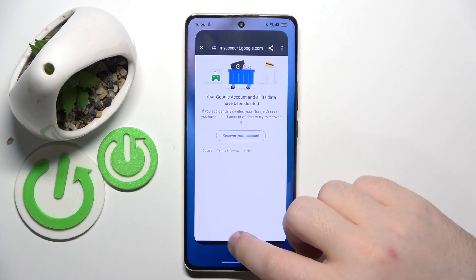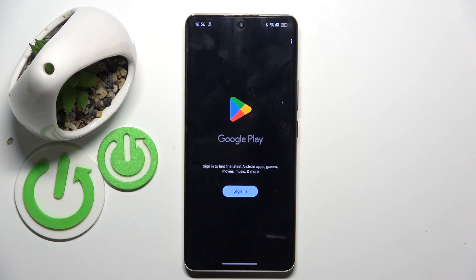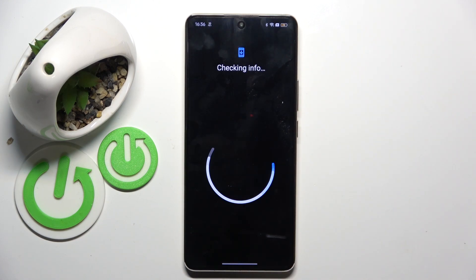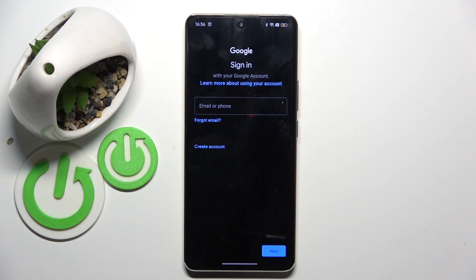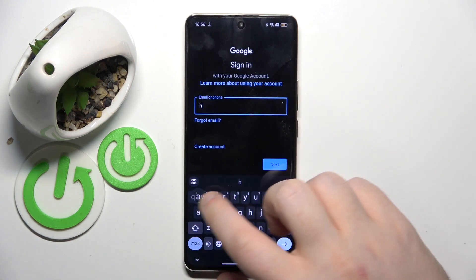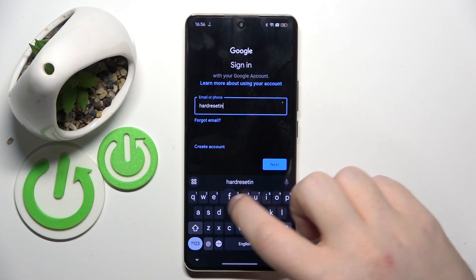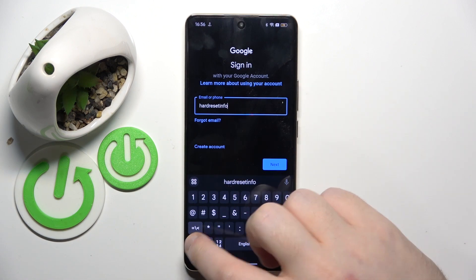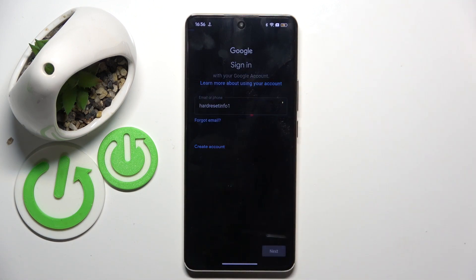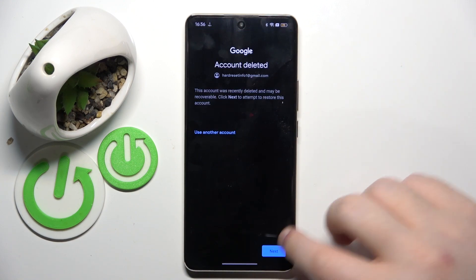Now your account has been deleted, so let's recover it by opening Google Play Store for example and then click sign in. Now you have to enter your email address. And then click next. And as you can see my account is deleted and to recover it I have to click next.